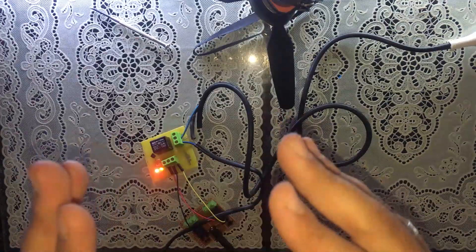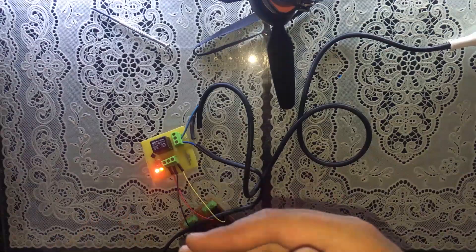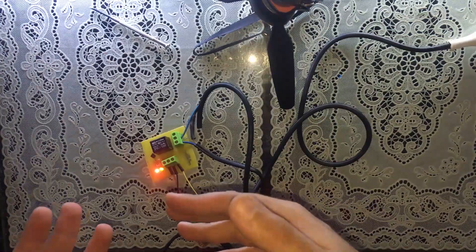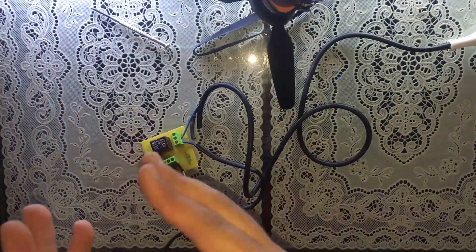So that's it guys for this tutorial. This is how you wire up an AC device with a relay module like this one. Thanks a lot for watching.